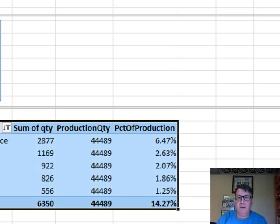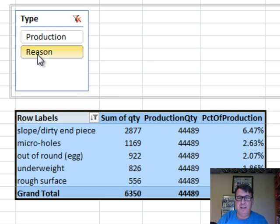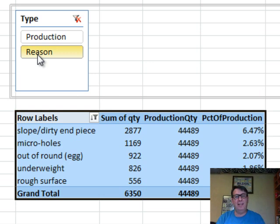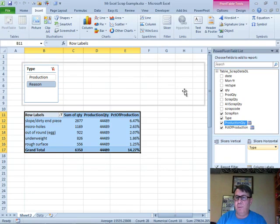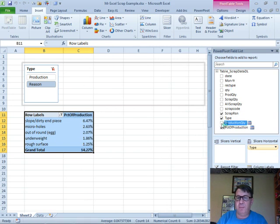So now our percent of production is working. We're filtered down to just reason. Life is good. A couple of things from here. We don't need sum of quantity anymore. I'm going to uncheck that. We don't need production quantity. We understand how that's working. So I'm going to uncheck that.